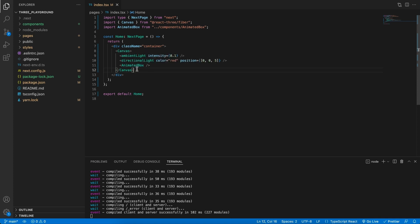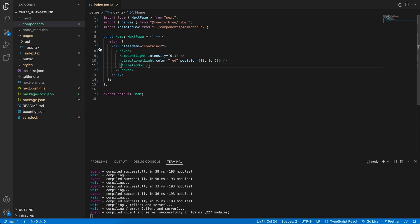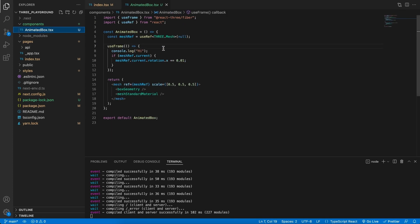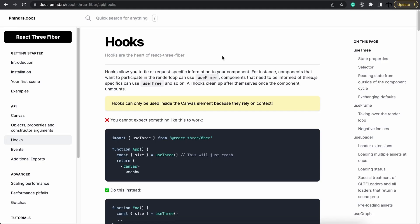Now how do we take this implementation and apply it to our application in React Three Fiber? As we've seen before, in order to instantiate orbit controls, we would need access to the camera as well as the DOM element from the renderer. How do we get that if we don't even see the camera? Well, that's where hooks come into play. We dealt with hooks before if we look at the animated box component that we created.